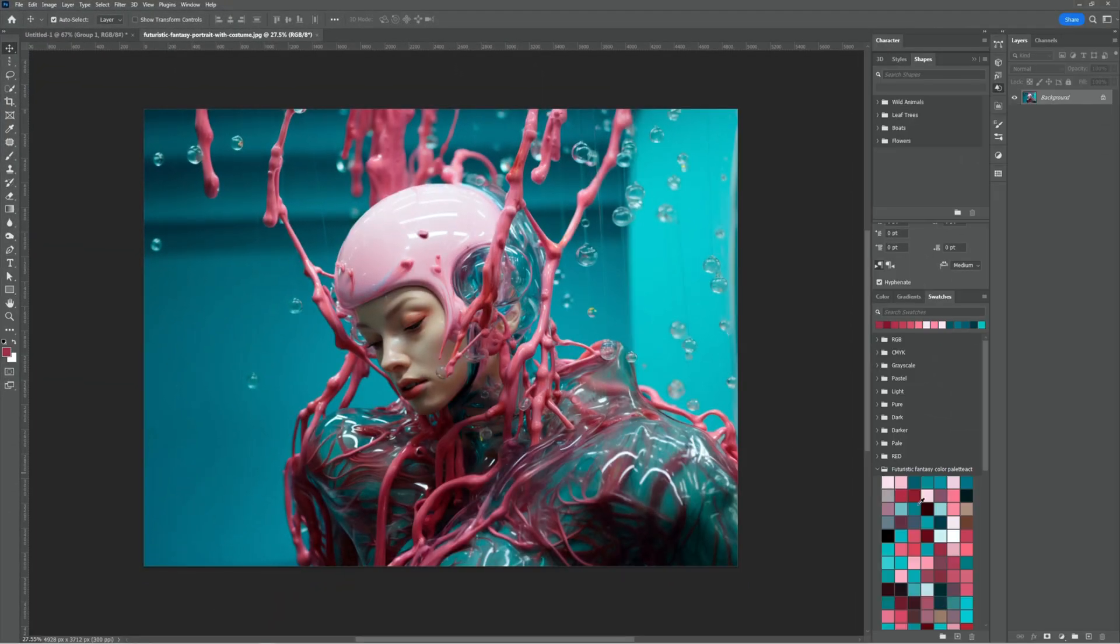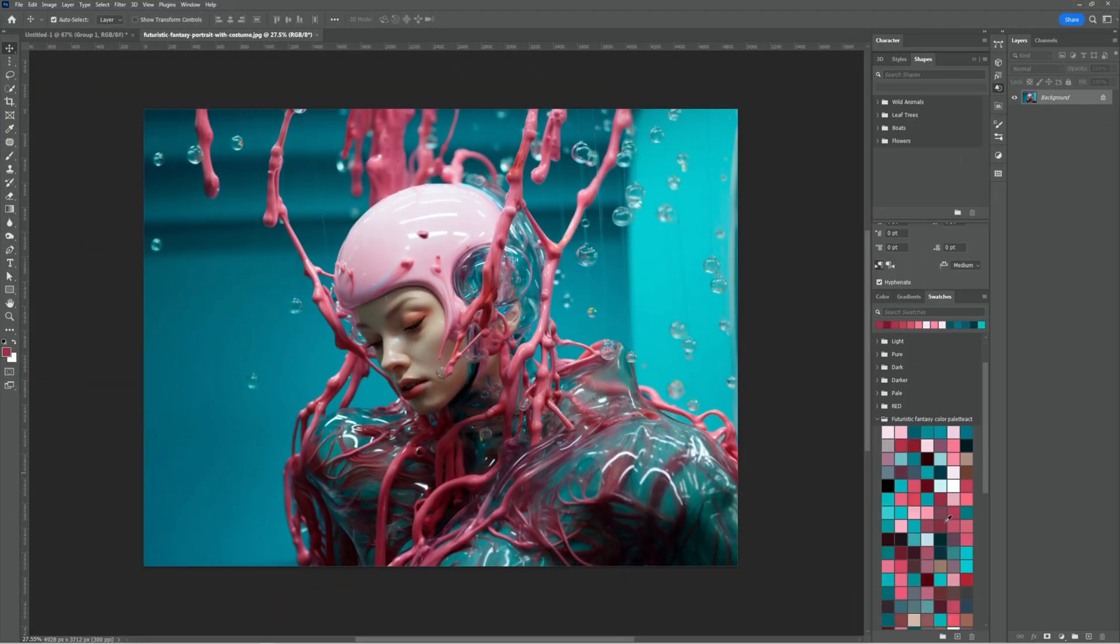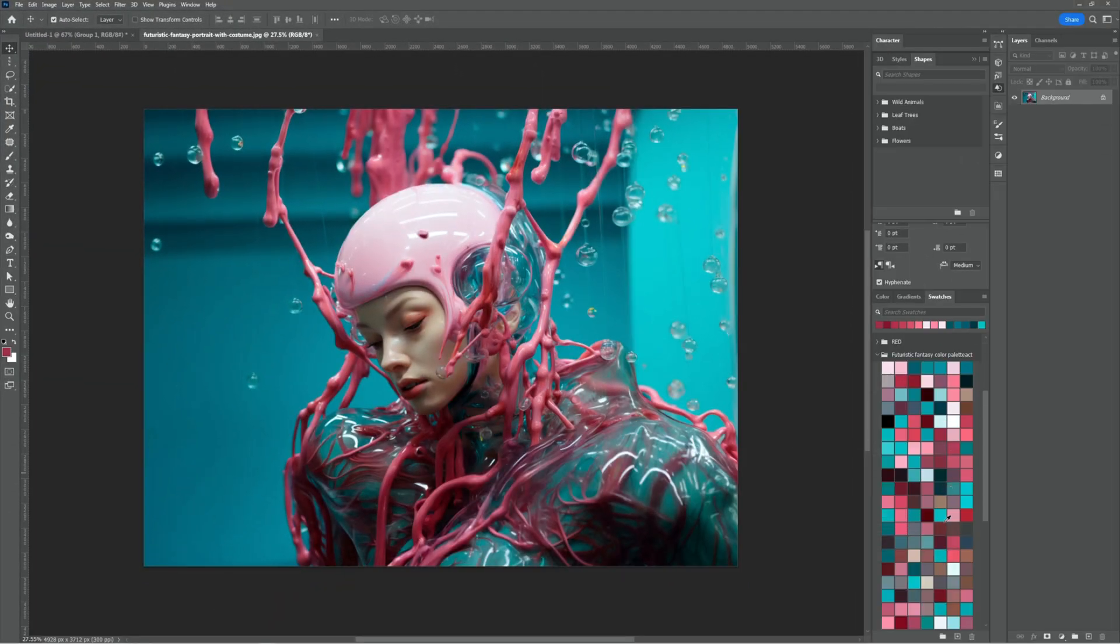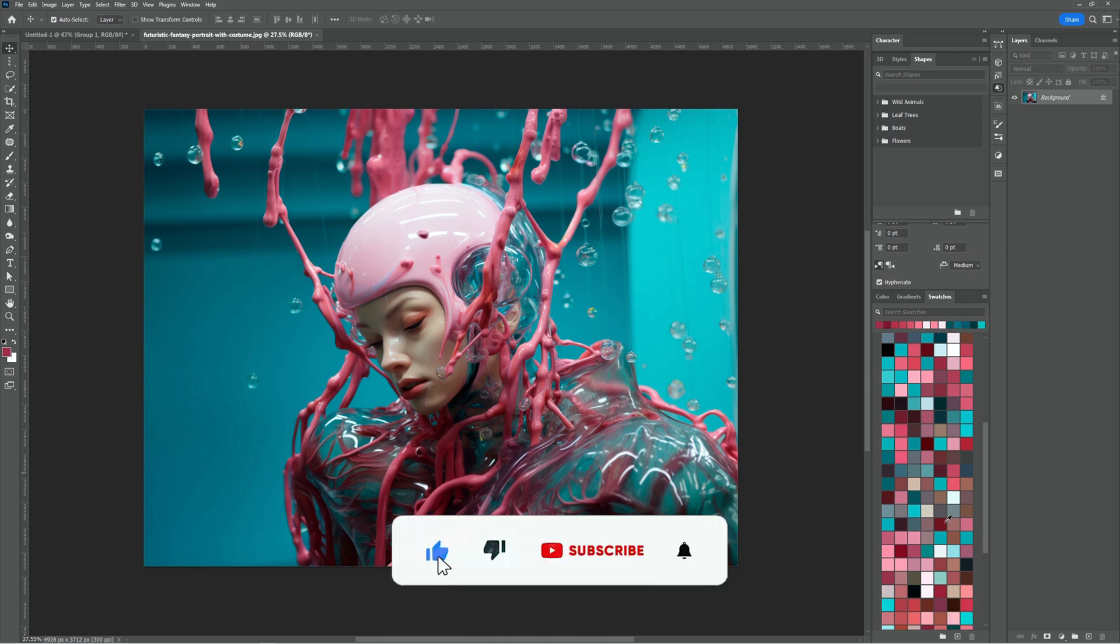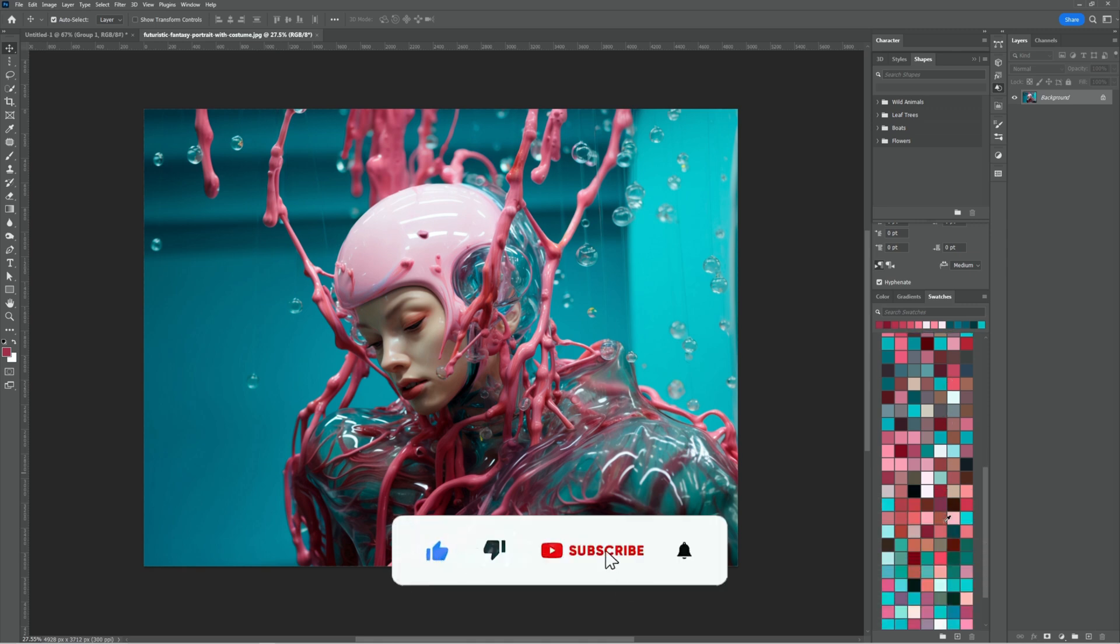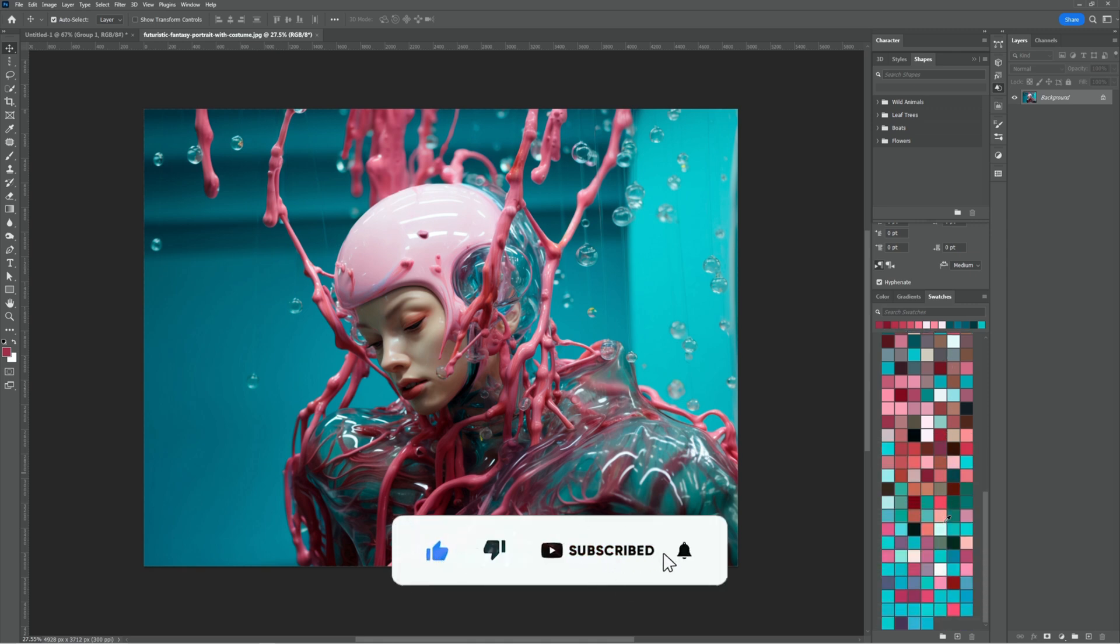These are the colors we've chosen for our project. I hope you enjoyed it. Subscribe to my channel for more tutorials. Thanks for your support.